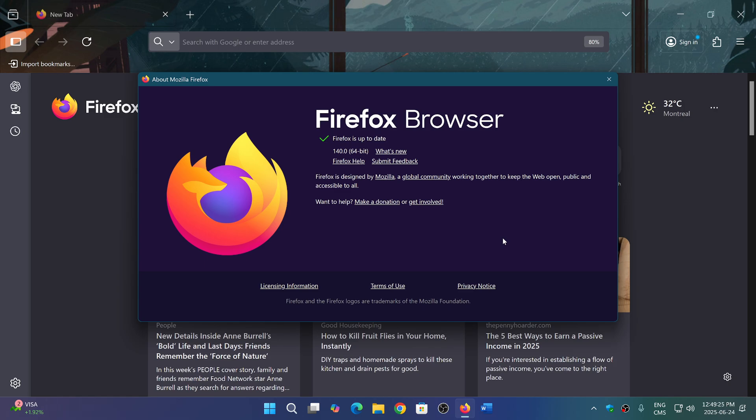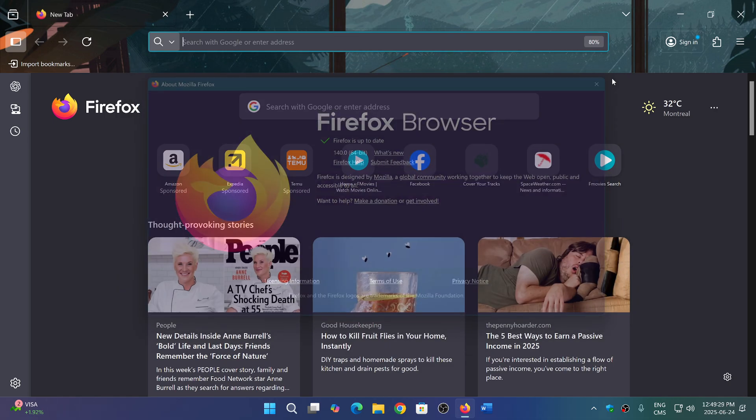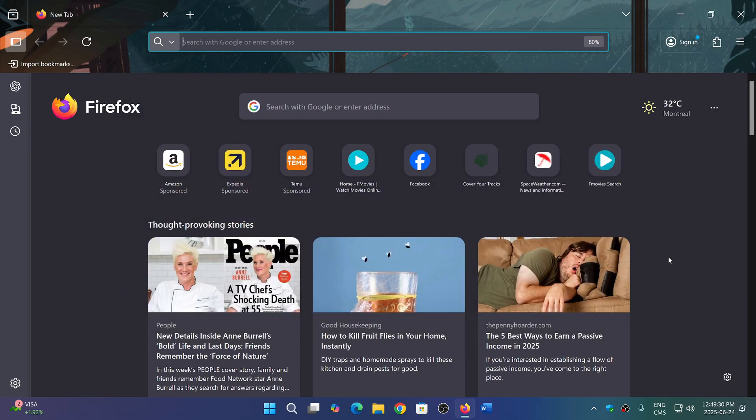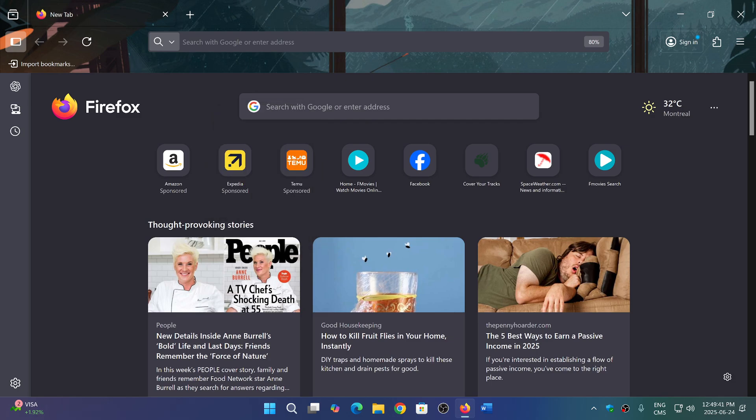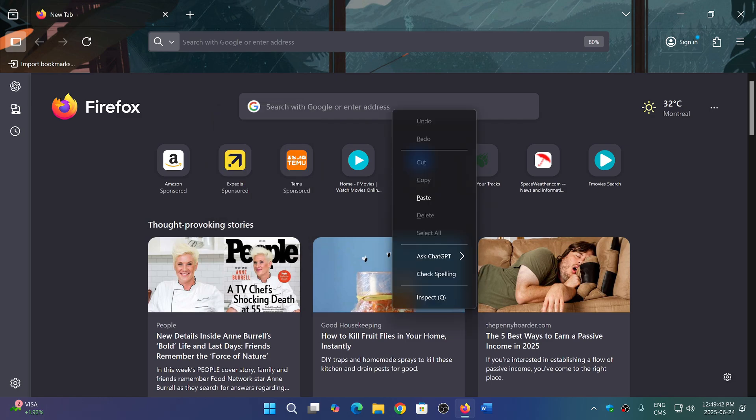Now, what's in Firefox 140? Well, a few little things. One is the ability to easily change the search engine if you wish to do so, and you can even ask ChatGPT for stuff easily.